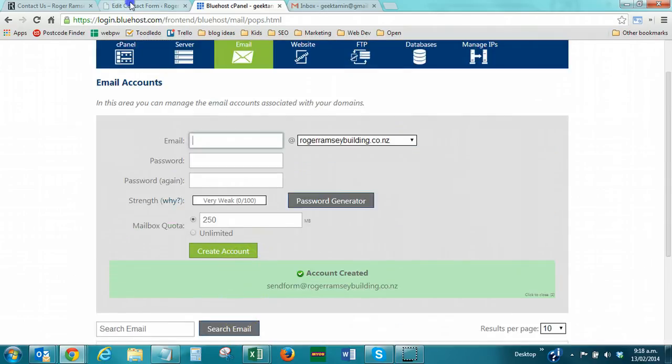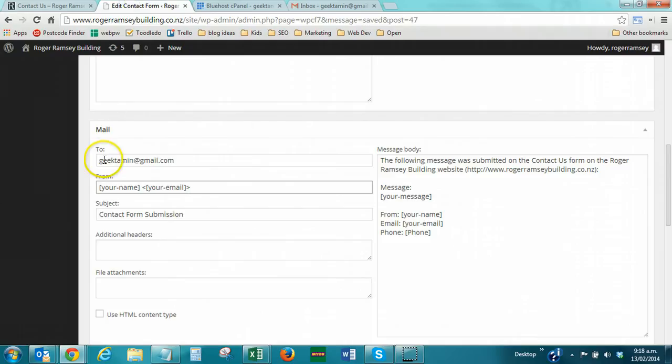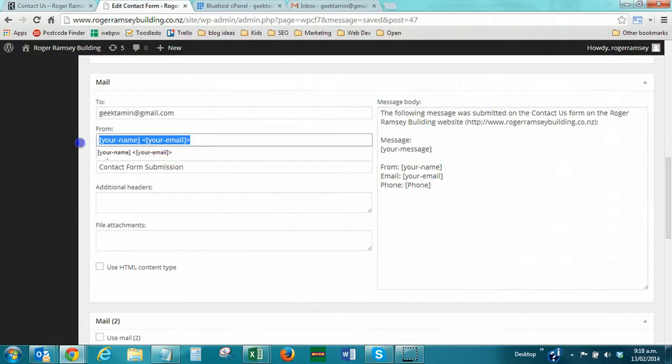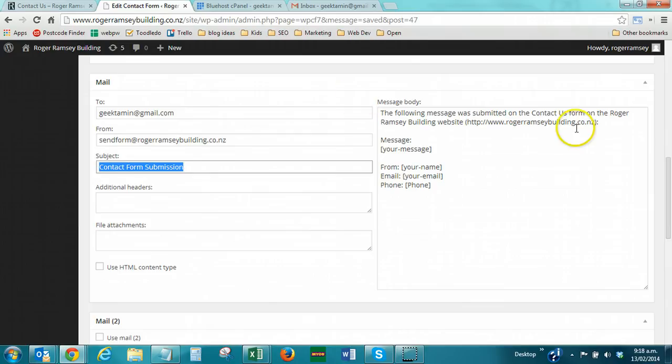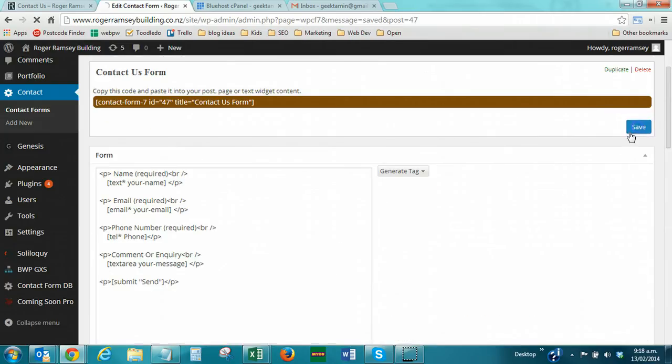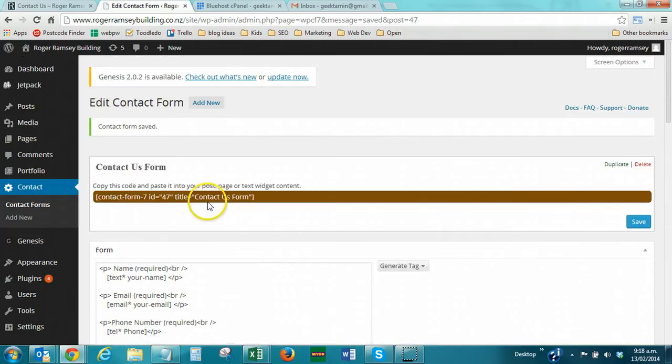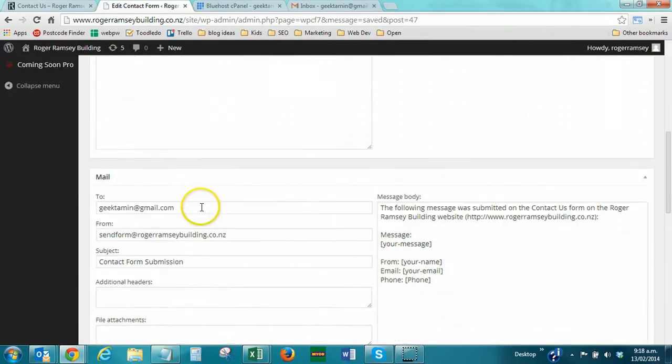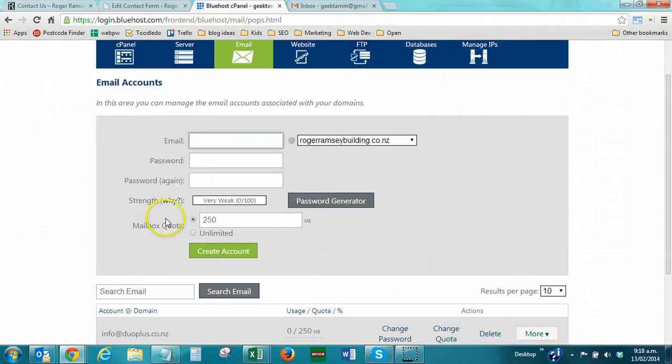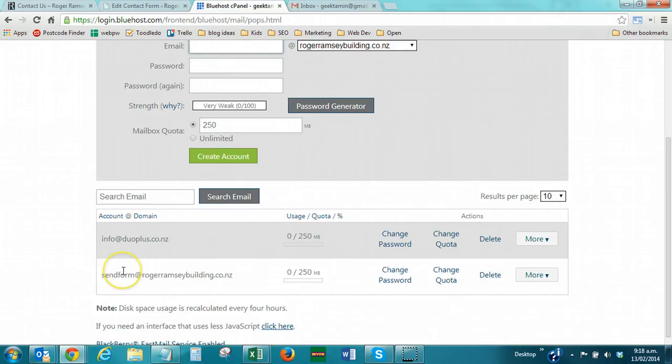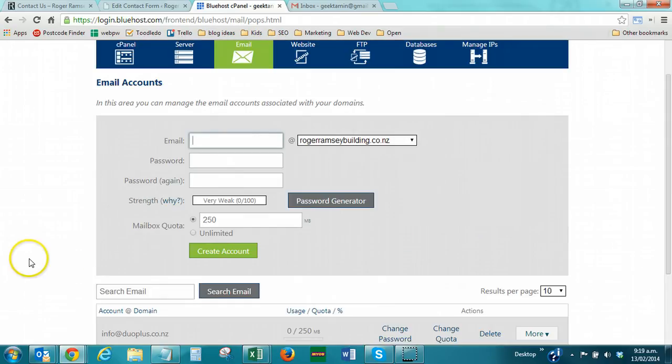Now, I'm going to jump back to this contact form settings, and my from address is now going to be that email account, sendform at the domain. I'm going to save that now, and then we're just going to test the submitting again. So, what we've done is we've created an email account on Bluehost that we're not actually going to use, but Bluehost just checks to see that, is this a legitimate email account? Yes, and then it's willing to send the mail.